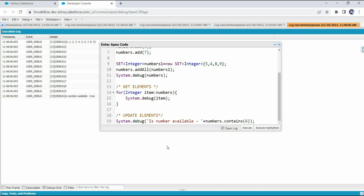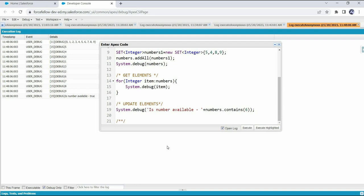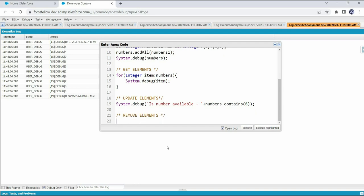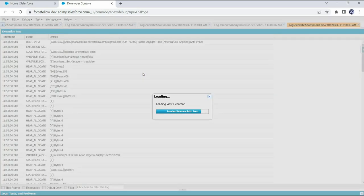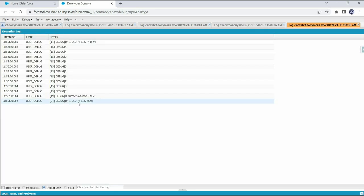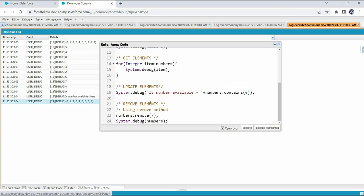Now let's see how to remove elements from a set. We have multiple ways. The first basic method is remove(). To remove a single element, we write the set name then dot remove() and pass the element value we want to remove. Let's say we want to remove 7 — we pass 7 as the parameter and print the set again. After execution we can't see 7 in the new log, confirming it has been deleted. So to remove a single element from a set, we use the remove() method.